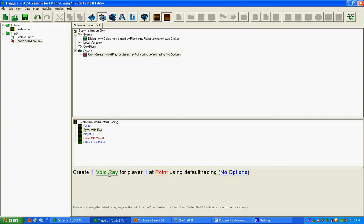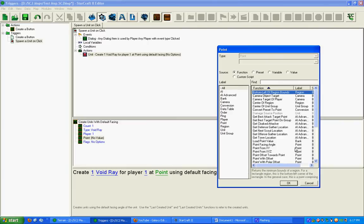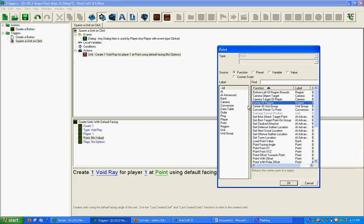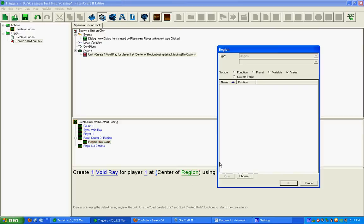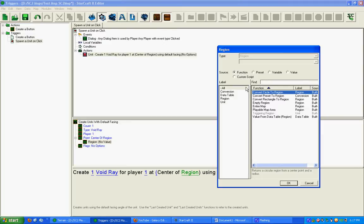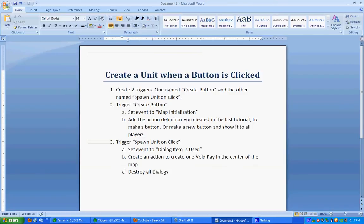So, create one Void Ray for Player 1, and that's what we want. That's going to be at Point. Click on Point. Go to Function. And what we want to do here is we want Center of Region. You can notice Region is still red, so click on it. Go back to Function, and you want the entire map. So it's going to create one Void Ray for Player 1 at the center of the entire map. And leave it using Default Facing, and we want no options. We're done there.